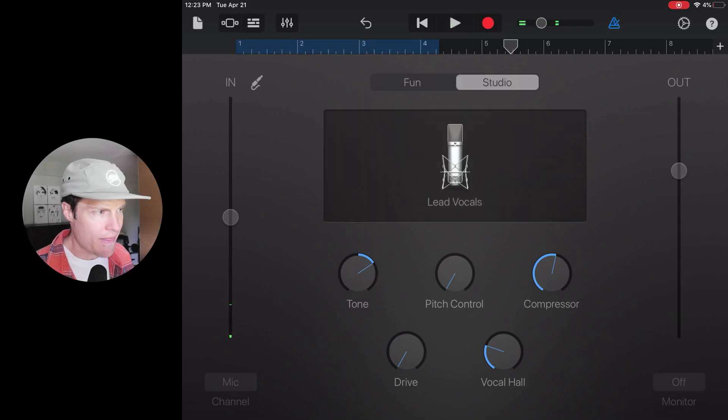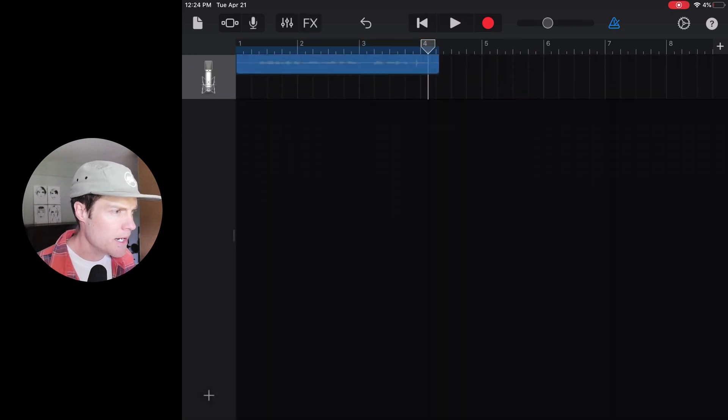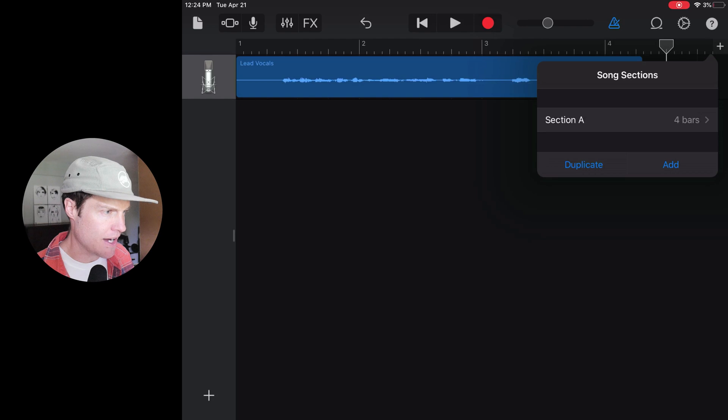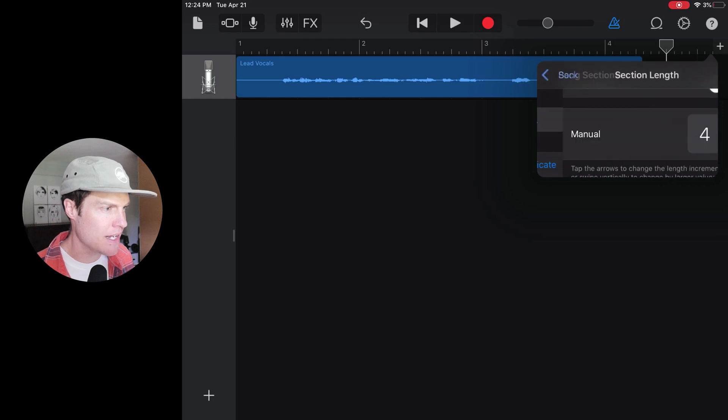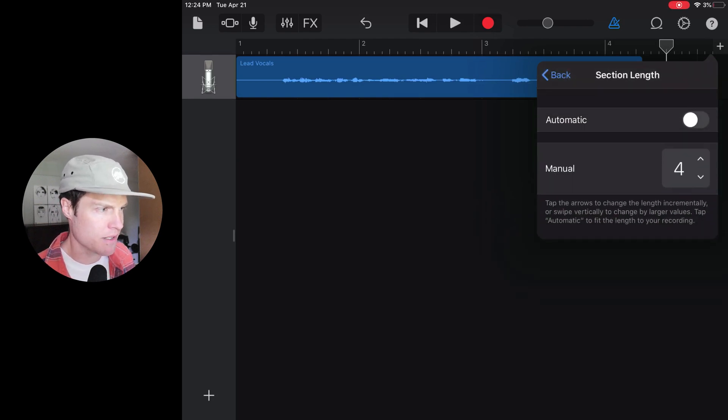Okay, now that that's recorded, I'm going to go into this timeline view here and I'm going to change the length of this file so that it automatically ends at the end of the recording. Just going to flip that.